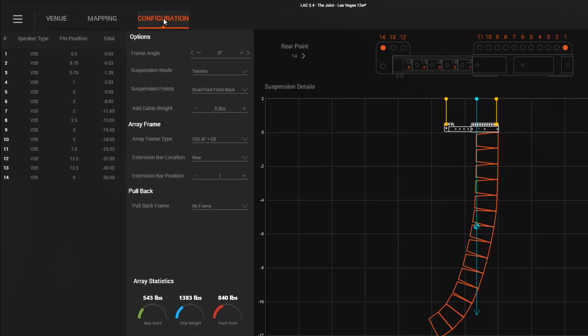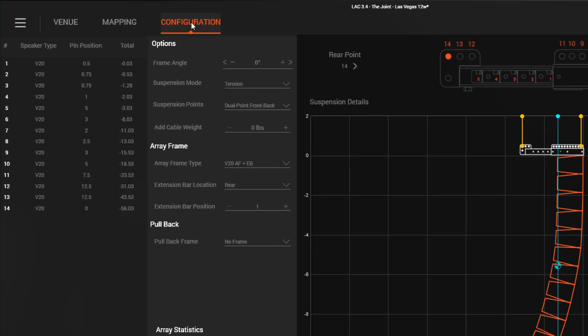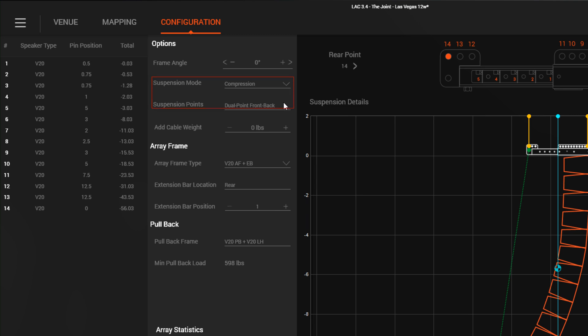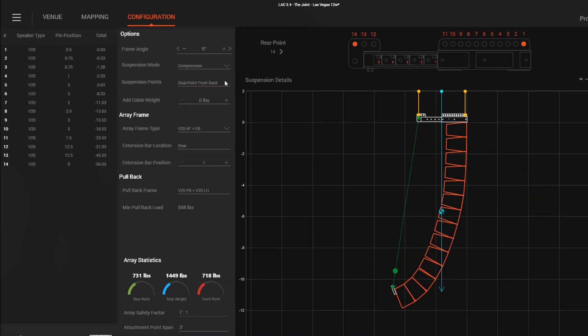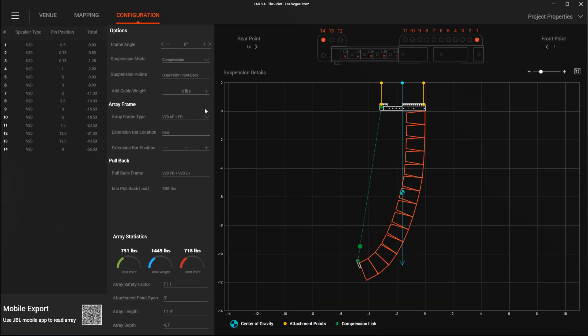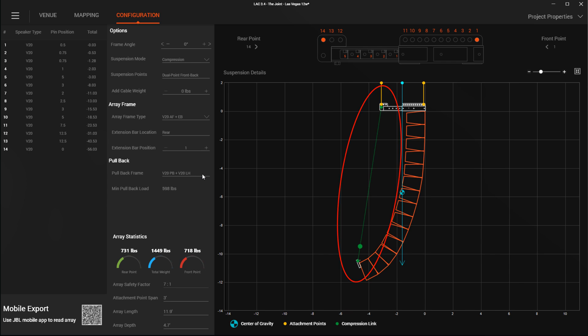This suspension mode drop-down menu selects between compression or tension-style rigging for supported systems like V20. Depending on the selection, mechanical options like array frames and accessories are adjusted to only show the appropriate options for each mode. When set to compression mode, a new compression link illustration appears in the array drawing window.